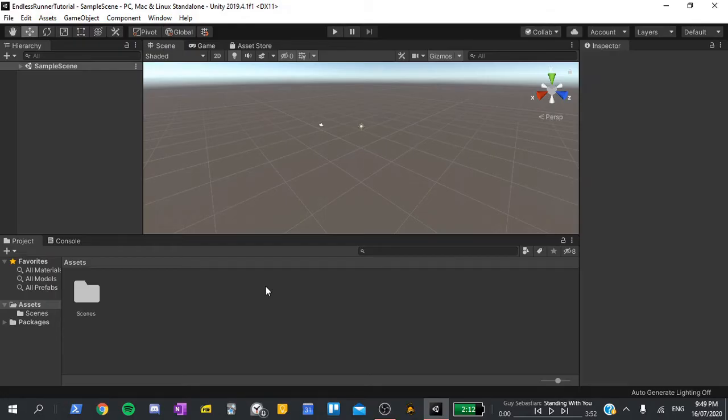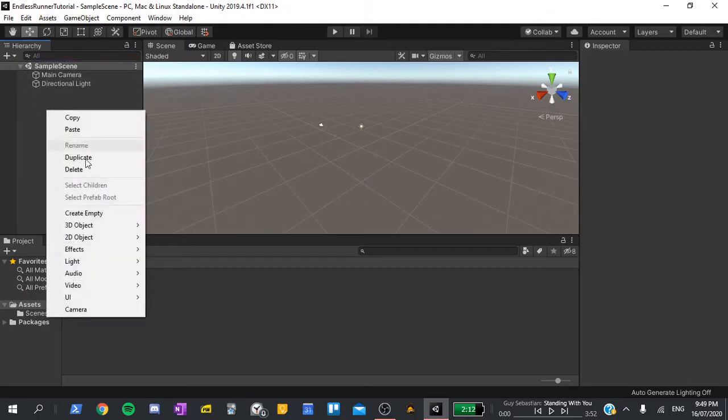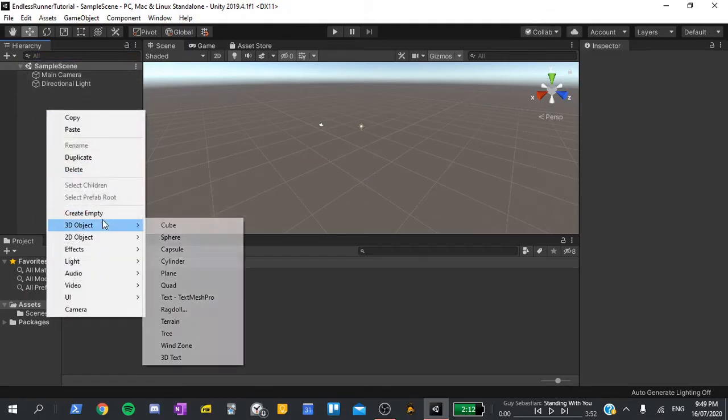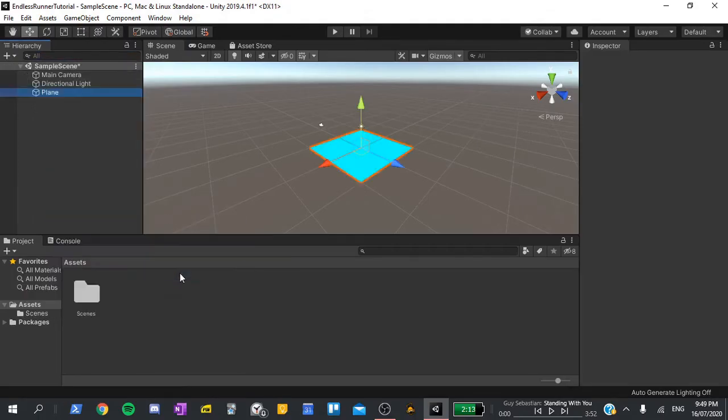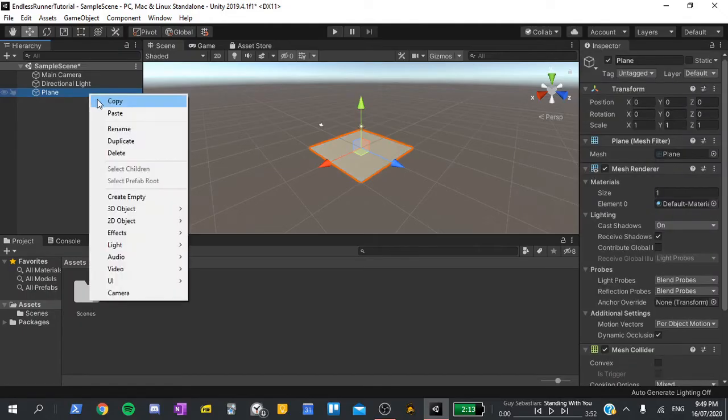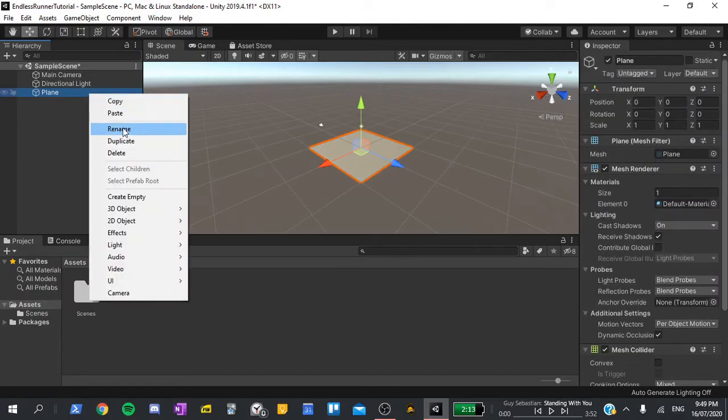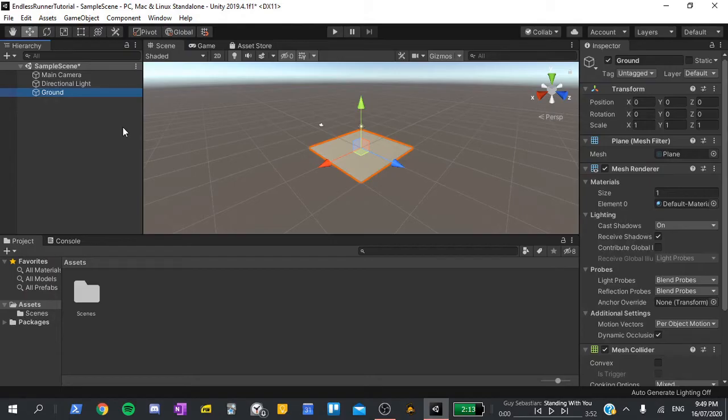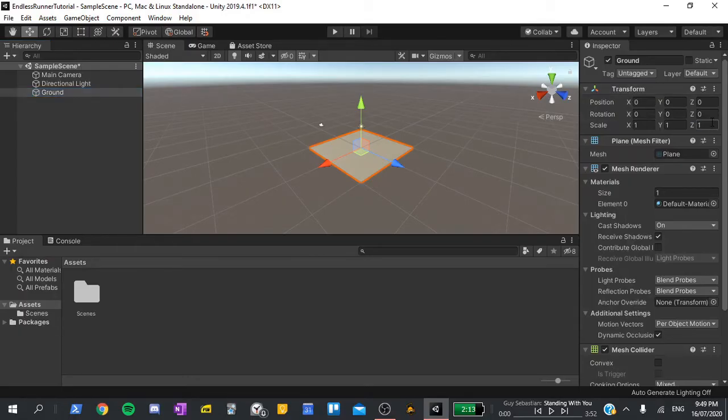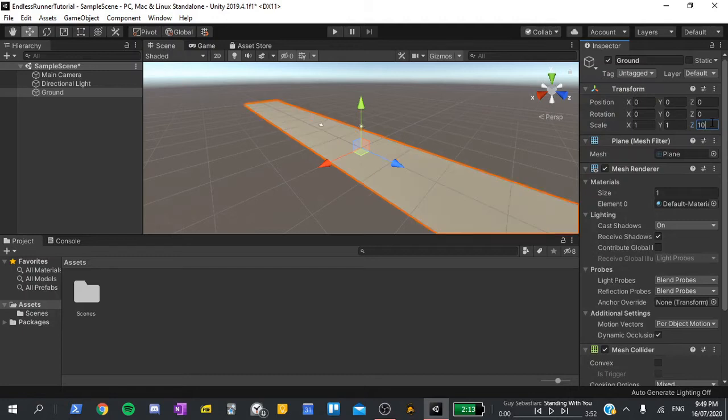The first thing we're going to do is right clicking the hierarchy, and create a new 3D object plane. I'll right click on it, select rename, and I'll call it the ground. In Unity, the x-axis is left and right, the y-axis is up and down, and the z-axis is forward and backwards. Therefore, to make this ground longer, I'll set its scale on the z to 10, and its position to 40.